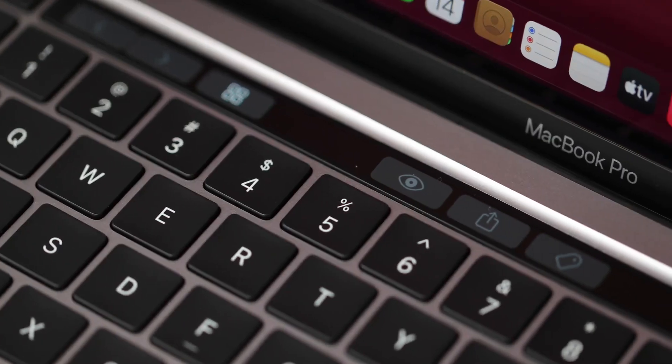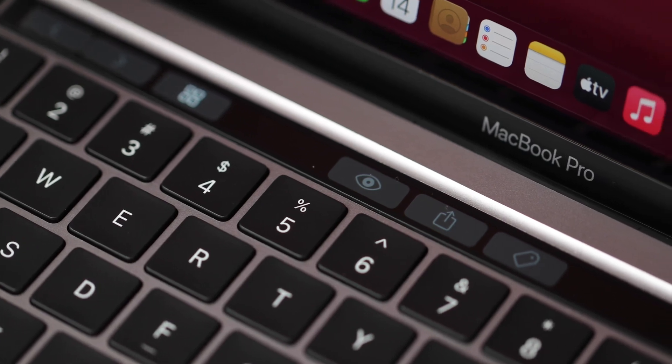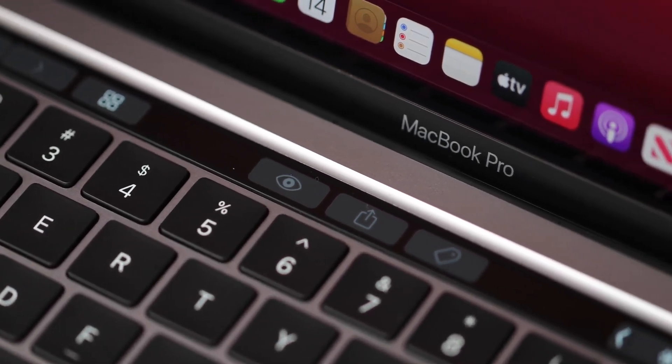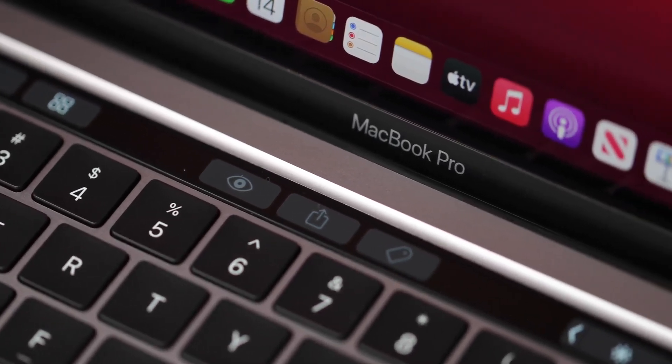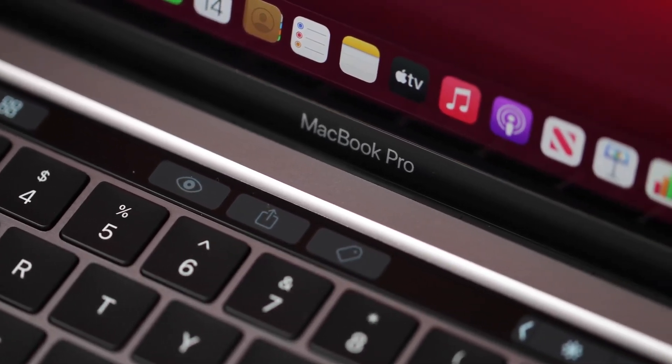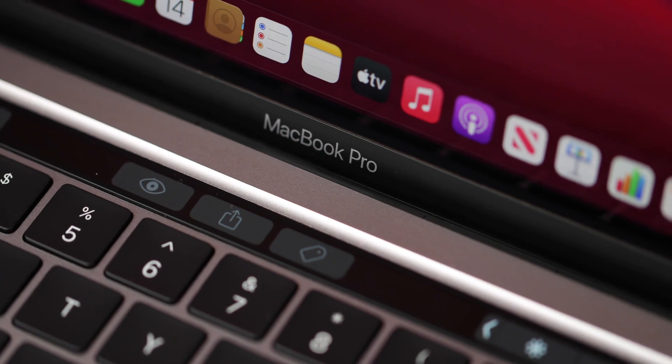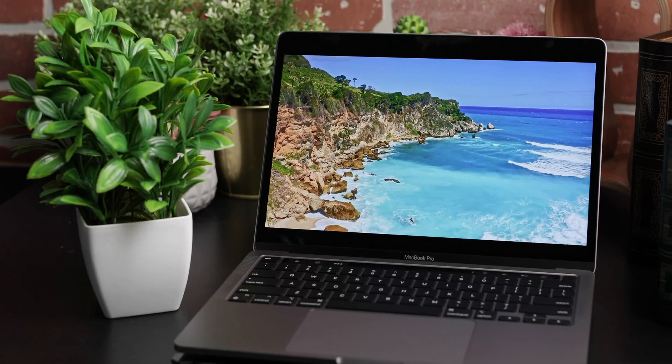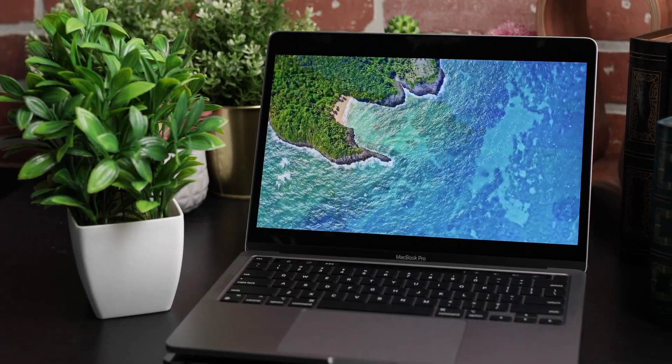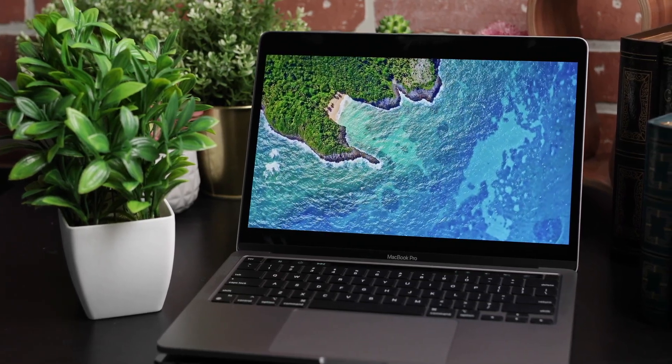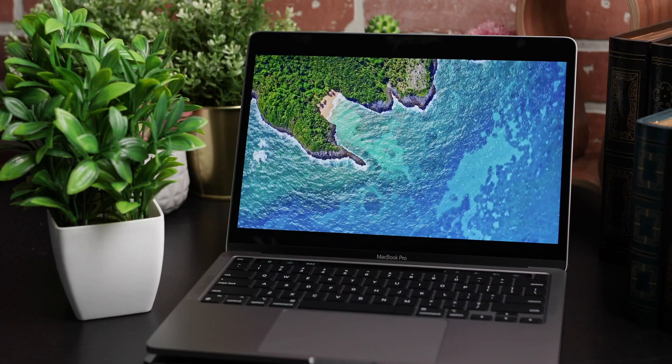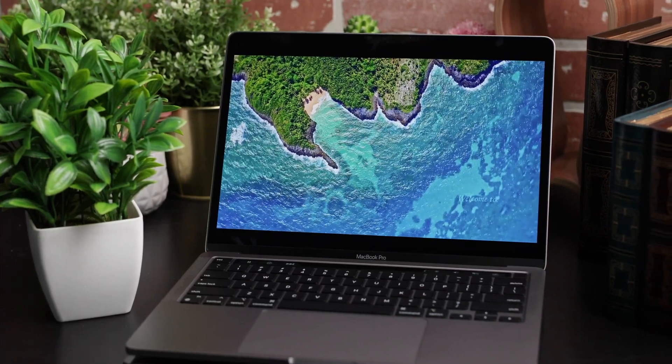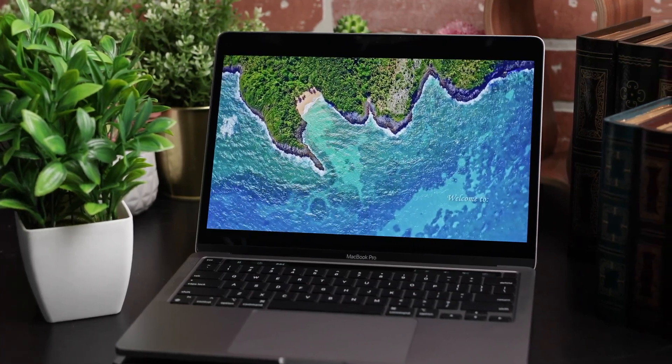You still get the touch bar, a thin touchscreen running along the top of the keyboard. It shows context-sensitive touch buttons and various shortcuts depending on the app or tool you're using. It's a pretty nifty idea, adding more functionality than just having set function keys. But unfortunately, not enough apps take advantage of this feature.